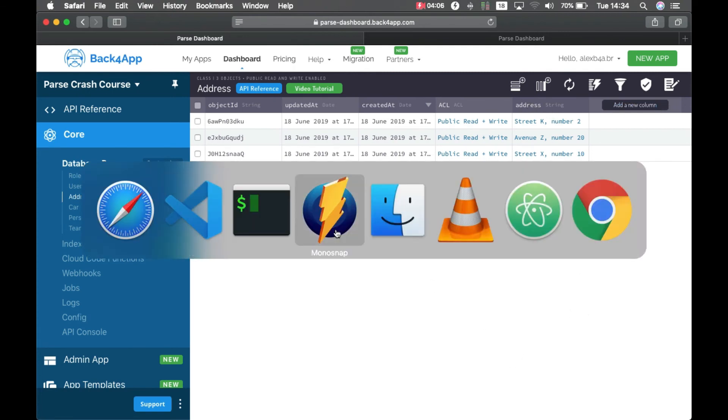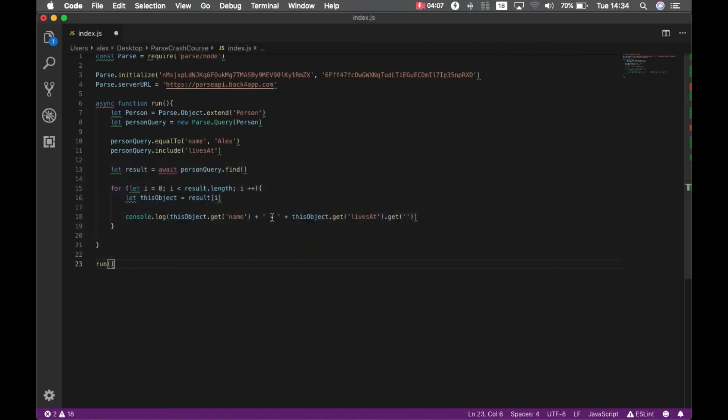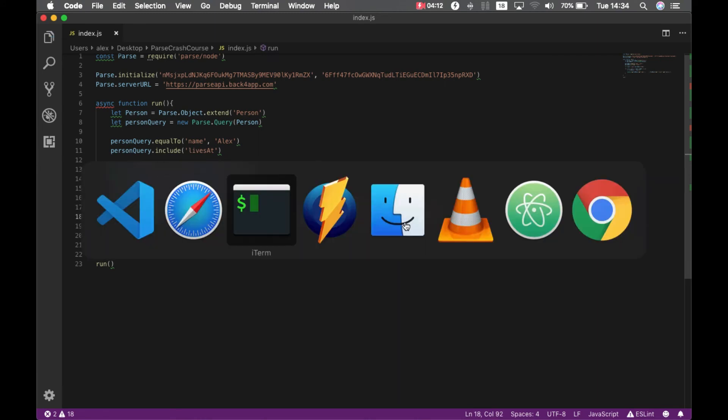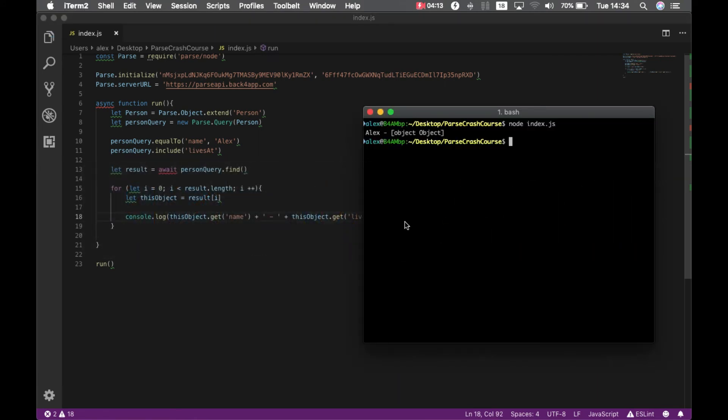Go back to the code and get address. If I save it and go back to my code and index.js, there you go! Now I have data from two different classes which are related but running only one query.